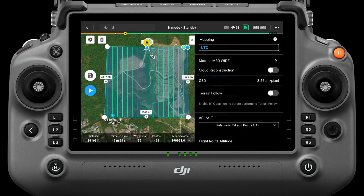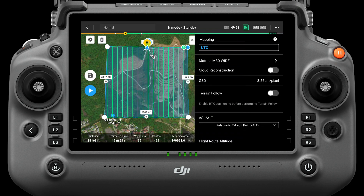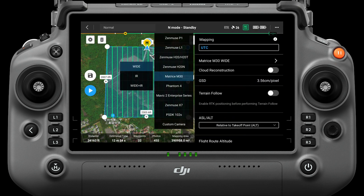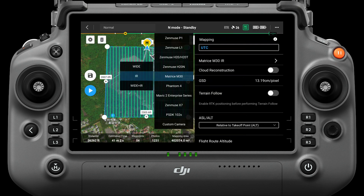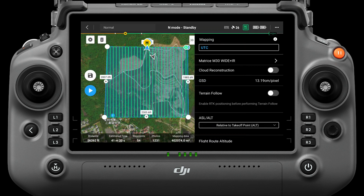These refer to the wide angle, infrared, and wide angle plus infrared cameras. The wide angle camera can capture visible light photos and be used for two-dimensional map reconstruction. At 100 meters, the GSD is 3.56 centimeters per pixel. Select IR to capture infrared images for reconstruction of infrared models — at 100 meters, the GSD is 13.19 centimeters per pixel. When Wide plus IR is selected, the GSD data of the infrared camera is displayed.